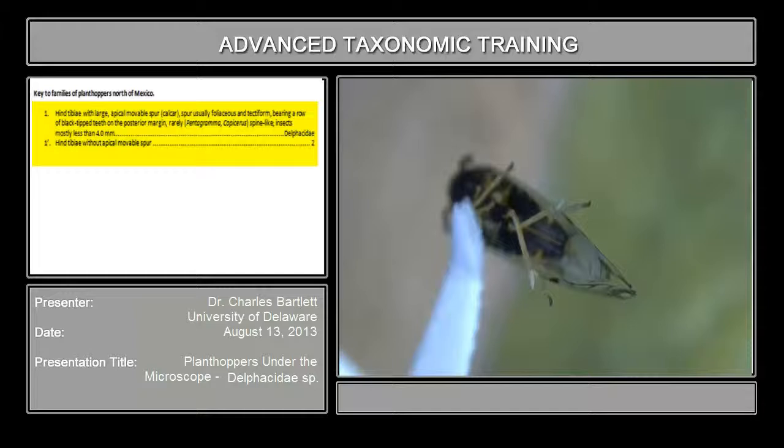So with that, we've already reached the family for this specimen, because the hind tibiae has the large apical movable spur. And it goes on to tell you that the spur is usually foliaceous,